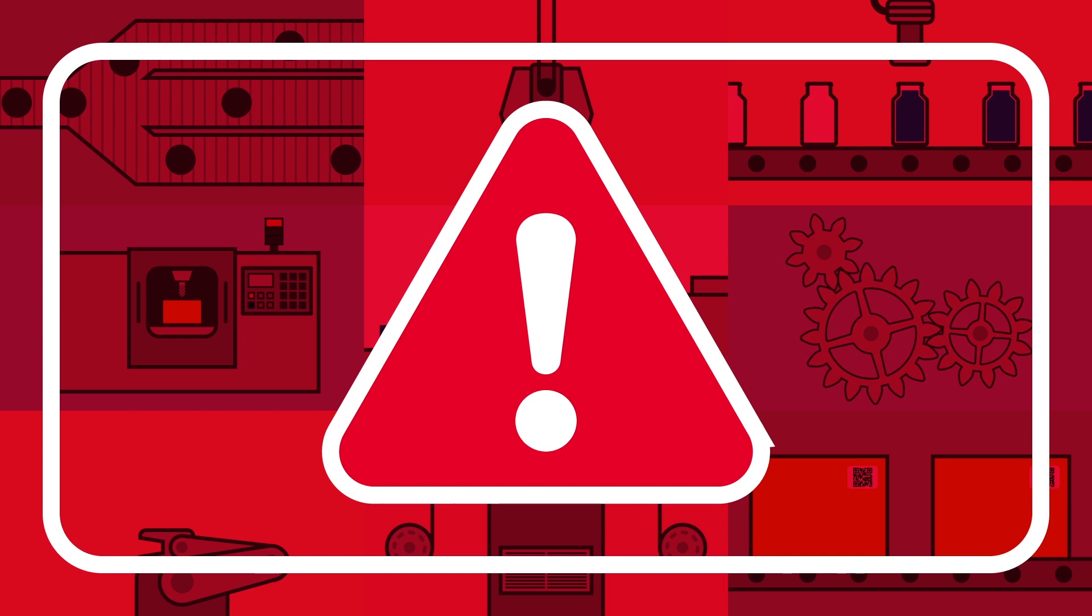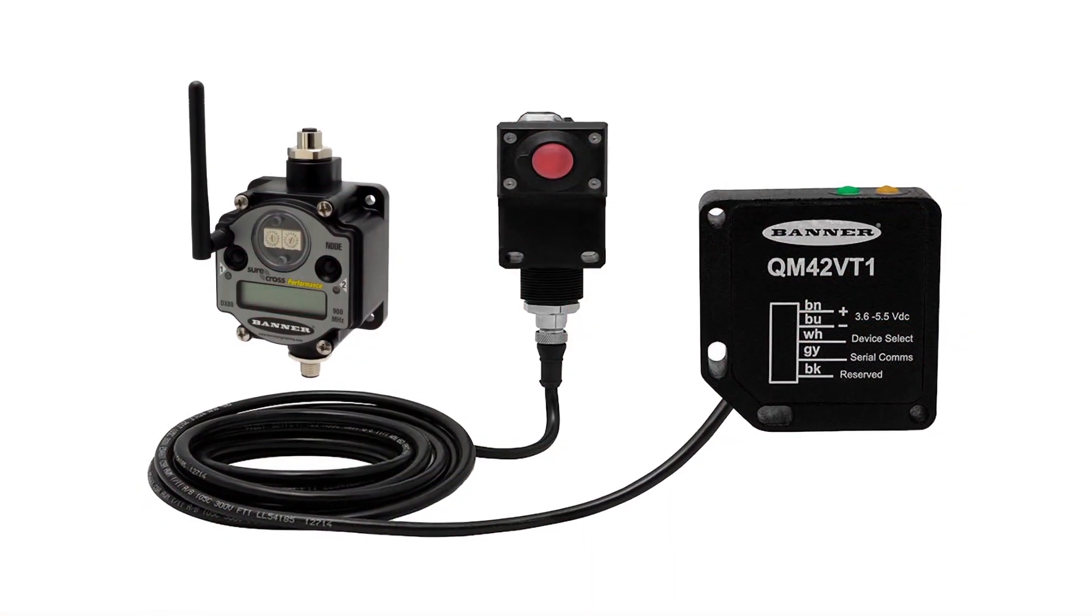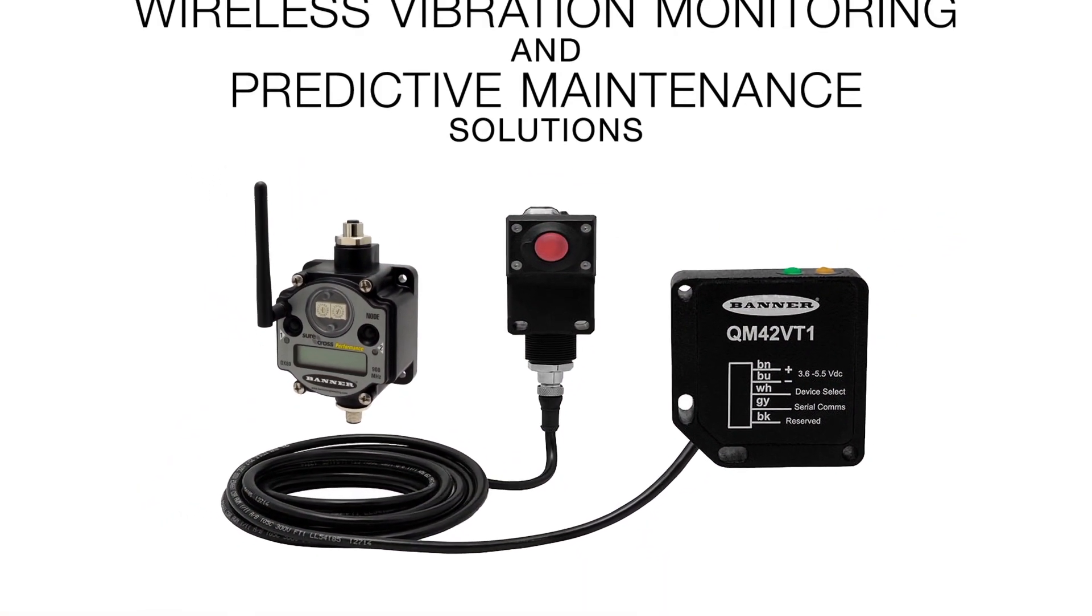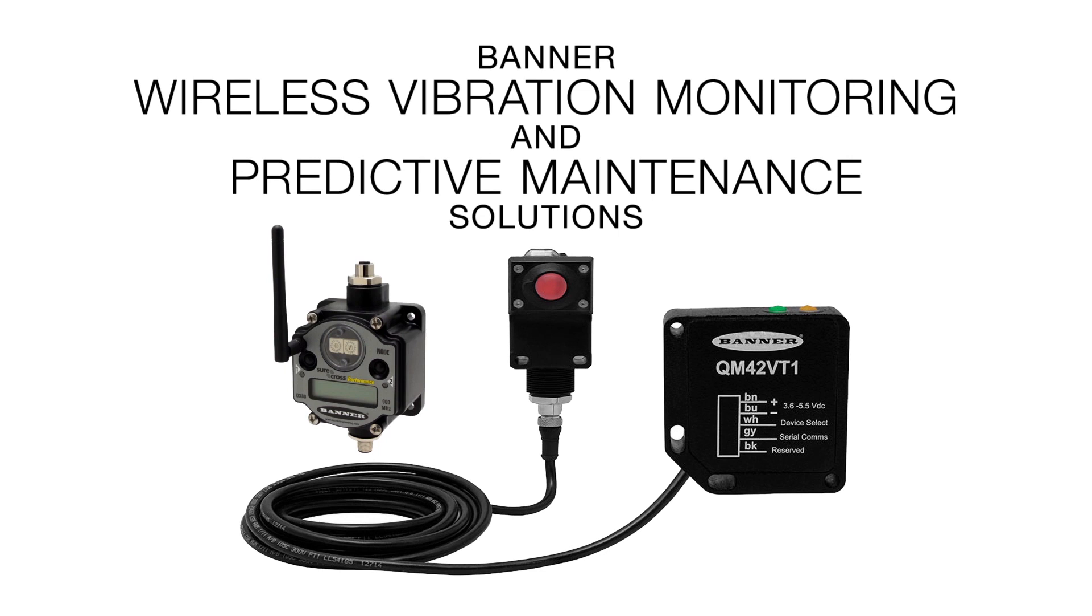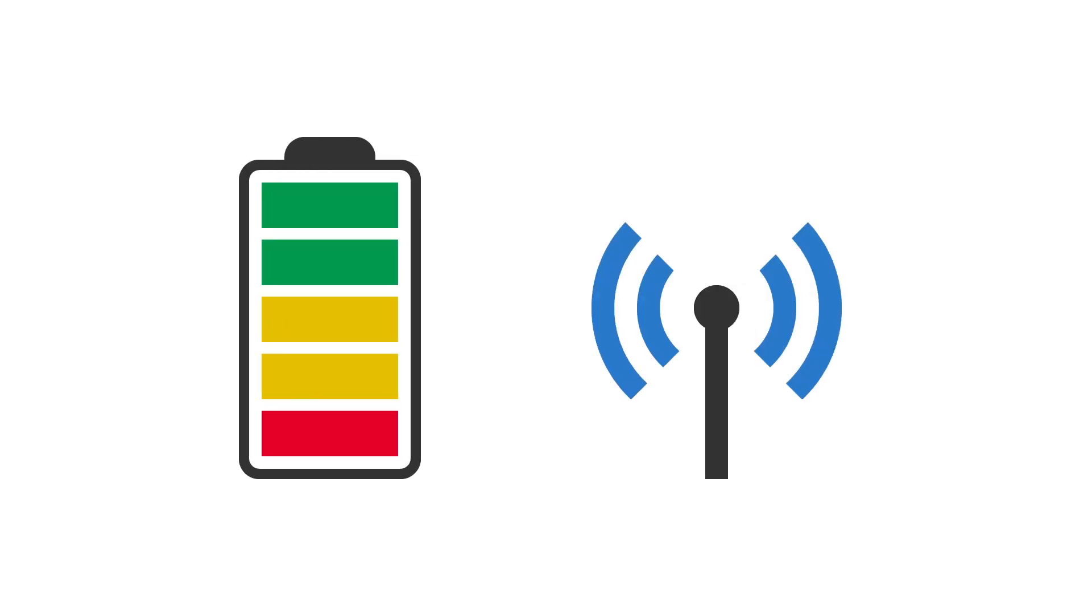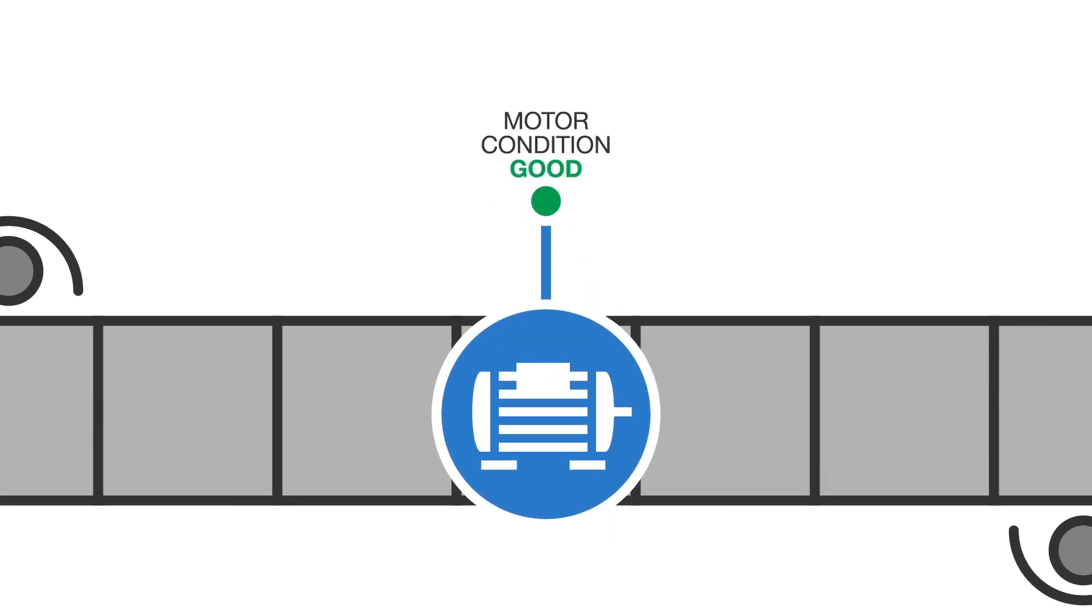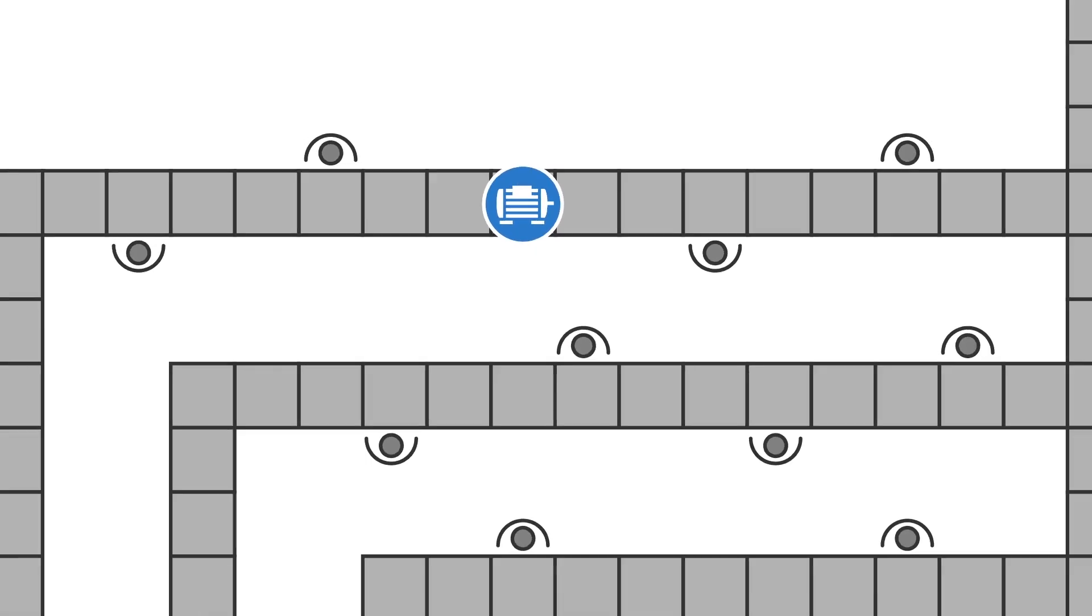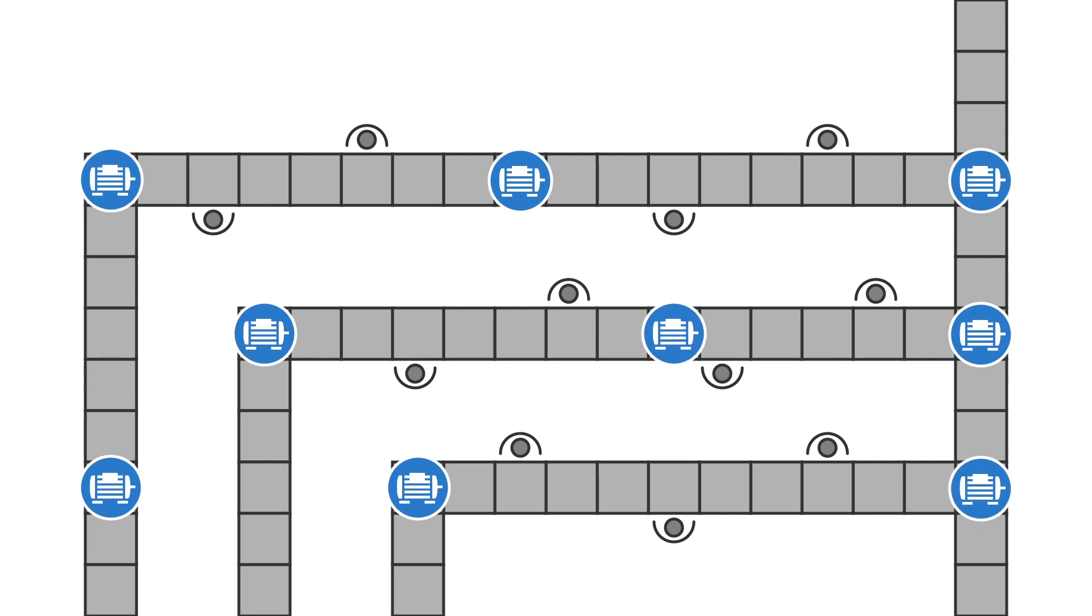Stay a step ahead of your machines by continuously monitoring them with Banner's Wireless Vibration Monitoring and Predictive Maintenance Solutions. Because they are wireless, it doesn't matter how difficult it is to get to your machines. With battery-powered nodes and wireless connectivity, you will know the condition of your machines and be able to address potential issues, no matter where they are located.